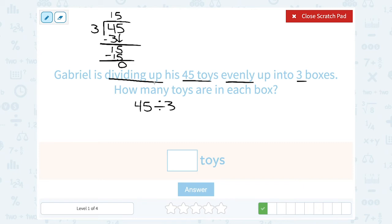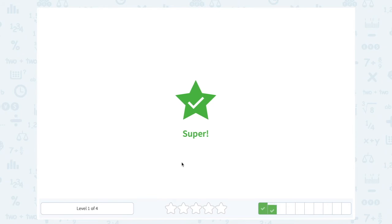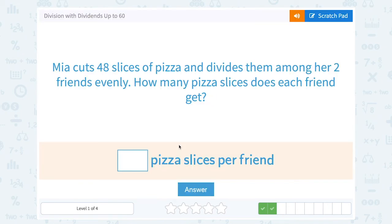So 45 divided by 3 is 15, or there are 15 toys in each box. Next: Mia cuts 48 slices of pizza and divides them among her two friends evenly. How many pizza slices does each friend get?